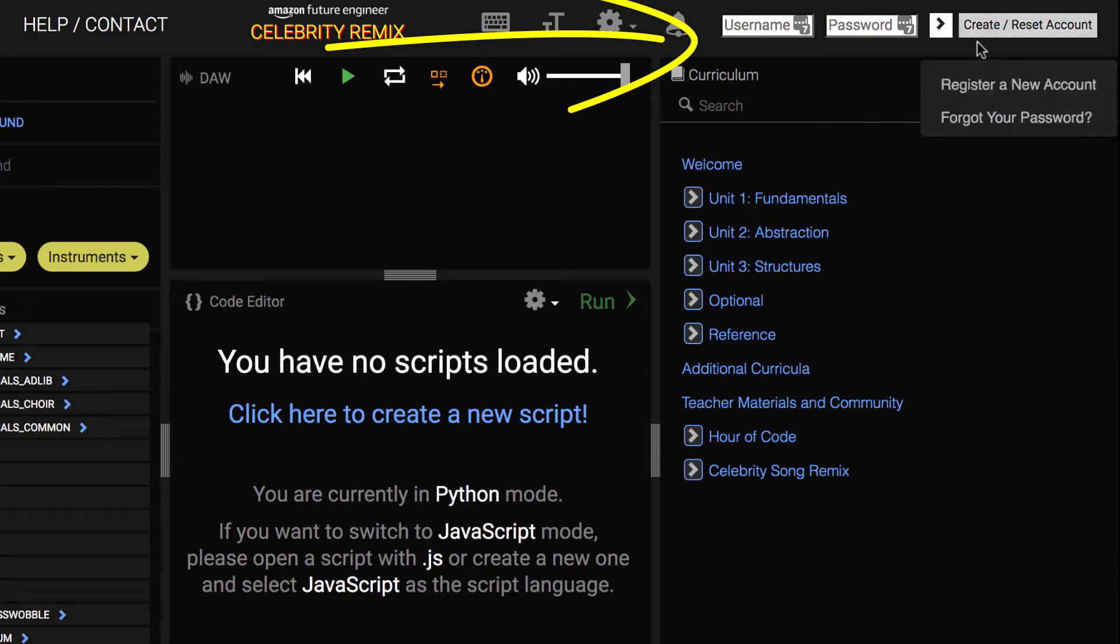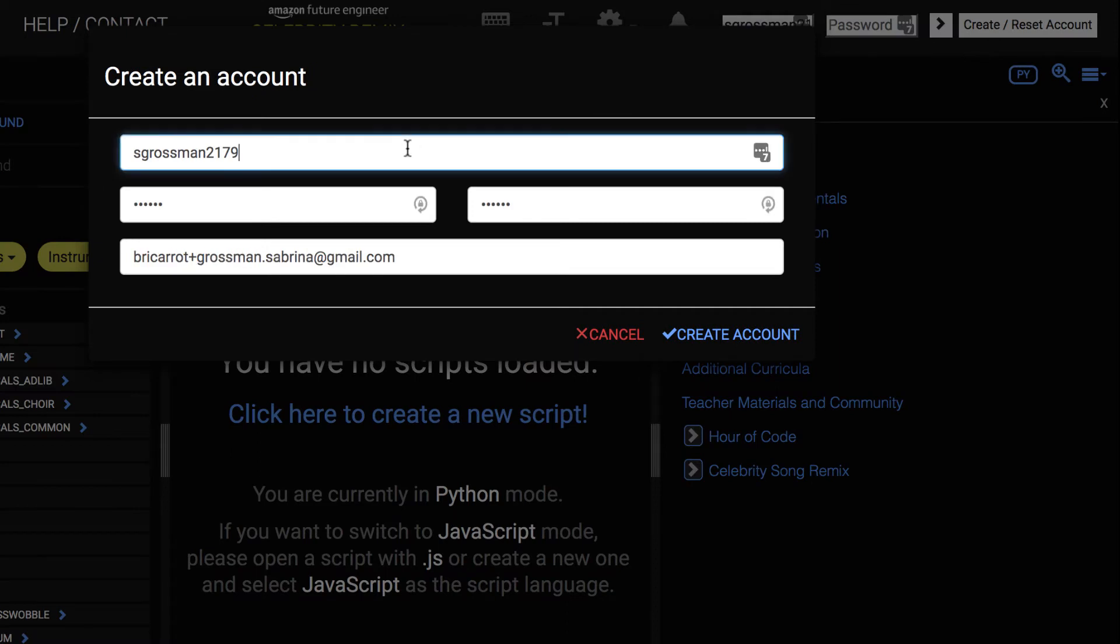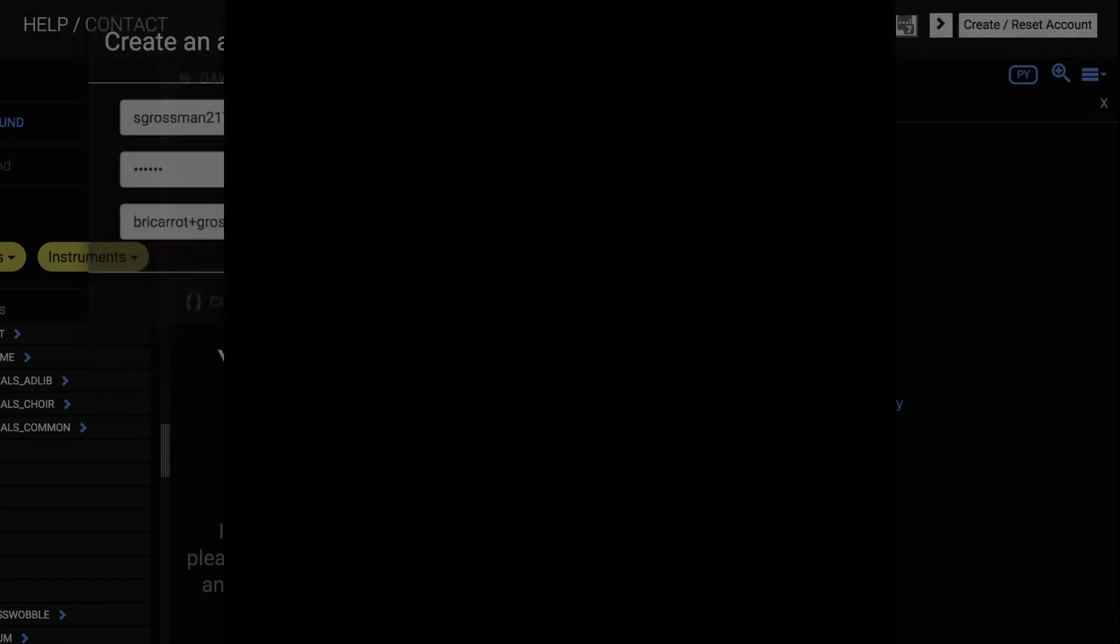Enter a username, password, and email. And then you'll be automatically logged in and ready to start creating and coding music.